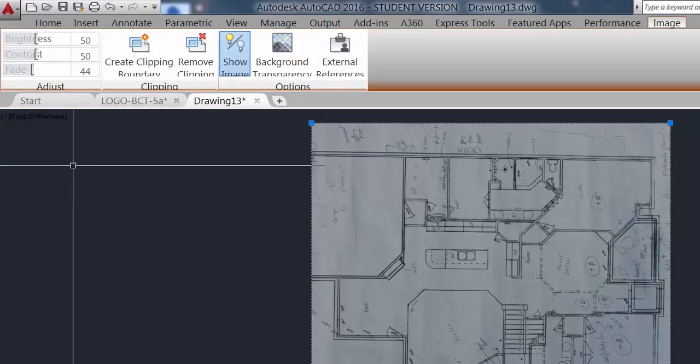This darker background will make my CAD lines show up better when I'm tracing over the image. It also creates less eye strain by lessening the contrast between the image and the dark gray background of AutoCAD.